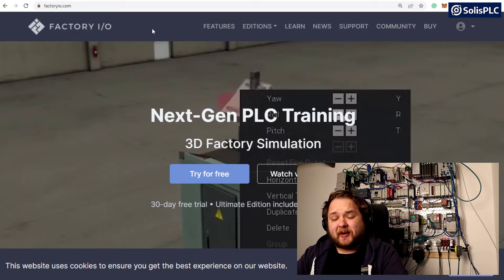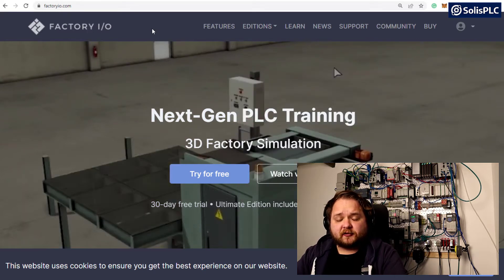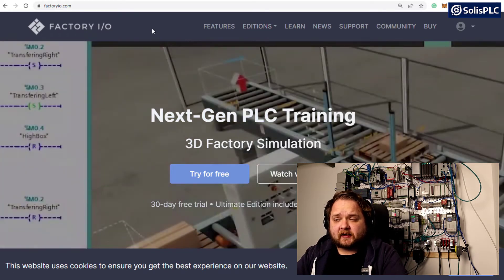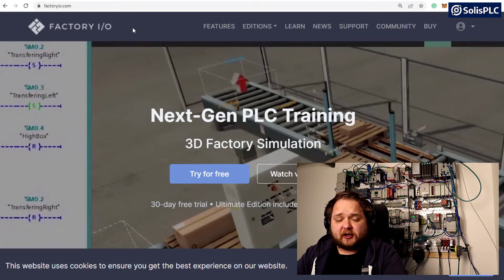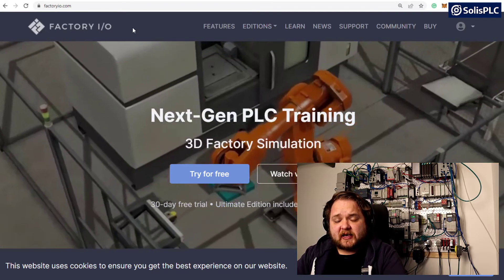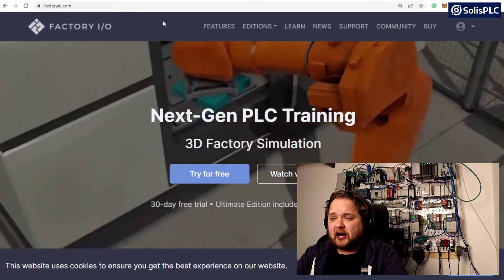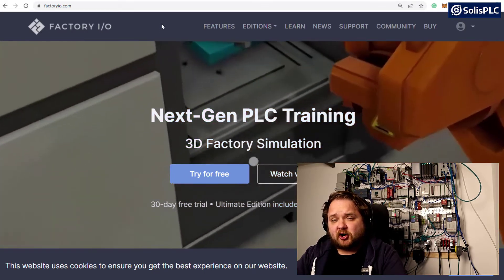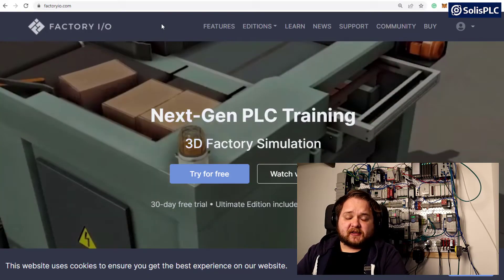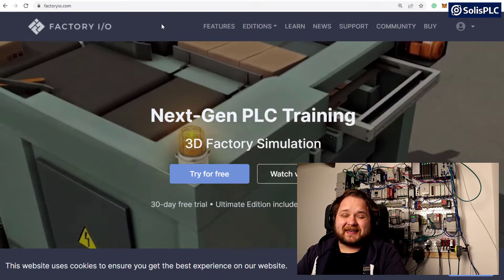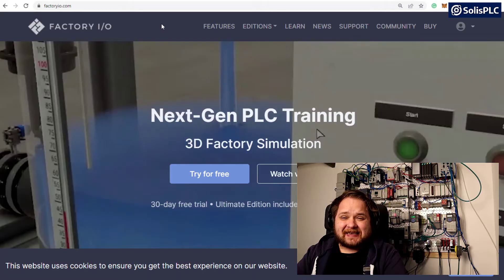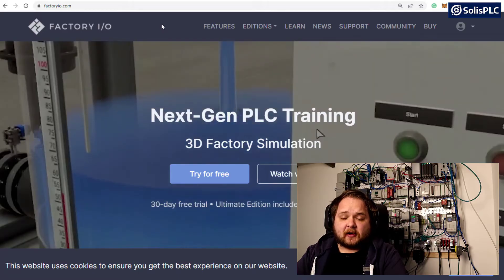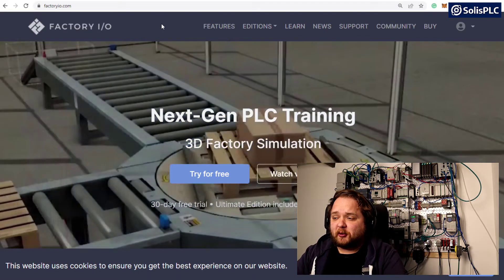The first question that some of you may ask is what is FactoryIO exactly? FactoryIO is ultimately a 3D simulator that allows you to create manufacturing environments in the simulated world that we will see in just a few moments.